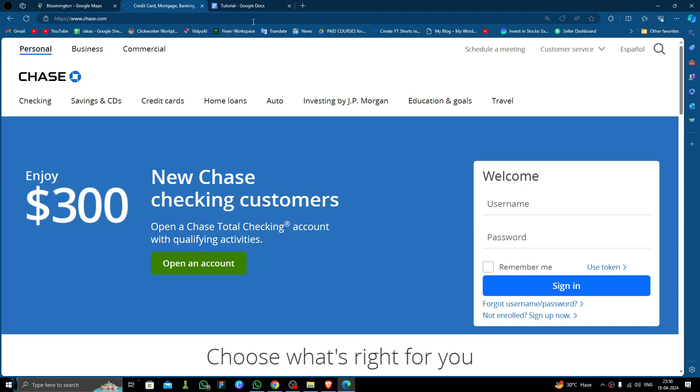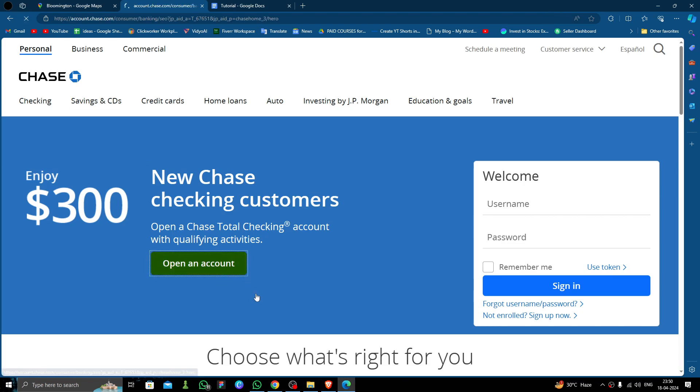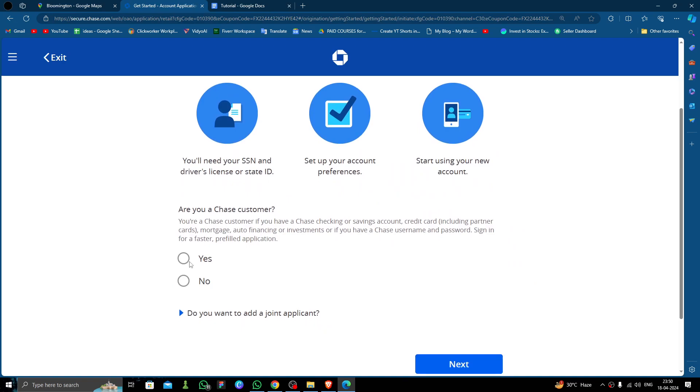They have many branches throughout the city. As you can see, you have to go to the Chase website, then click here to open an account. Then click on open an account again.